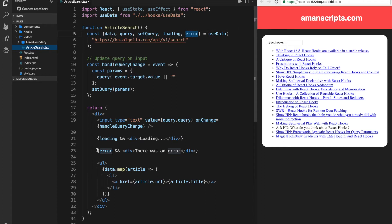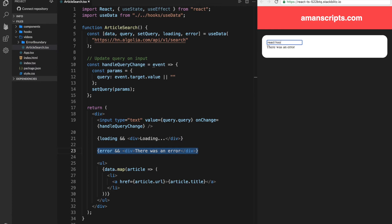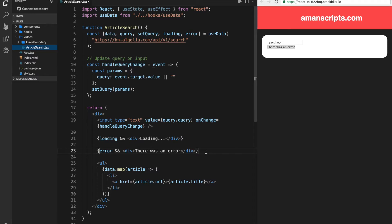So earlier we were just displaying error so we can try that here. So here in this case, on the second try, there was an error. Now we can either keep it this way, but there might be errors in other places of our application. So we can make use of error boundaries in this case.